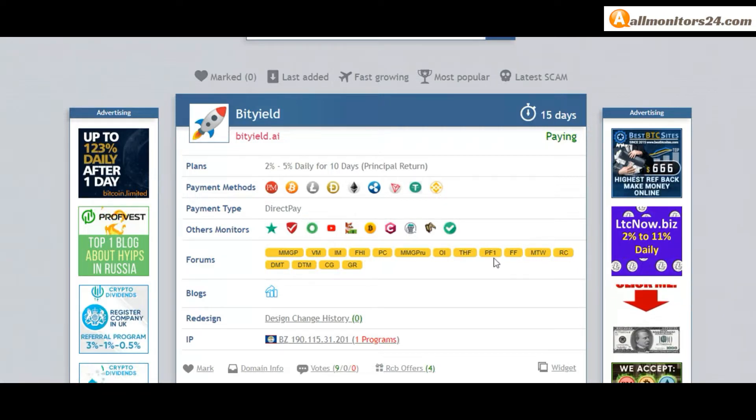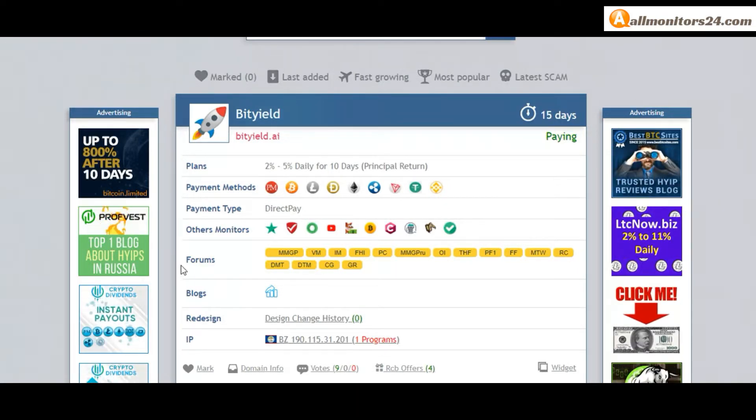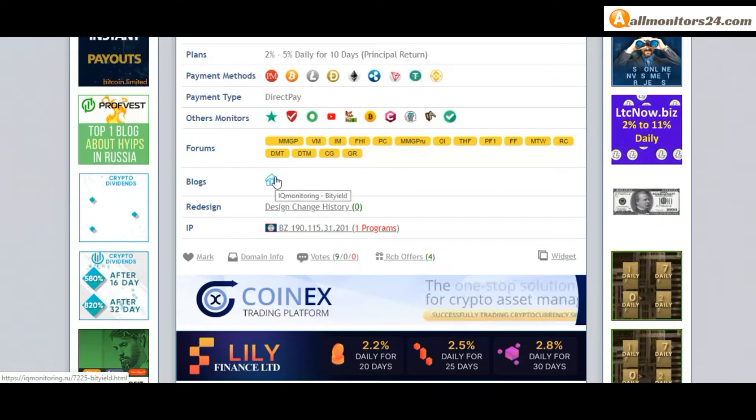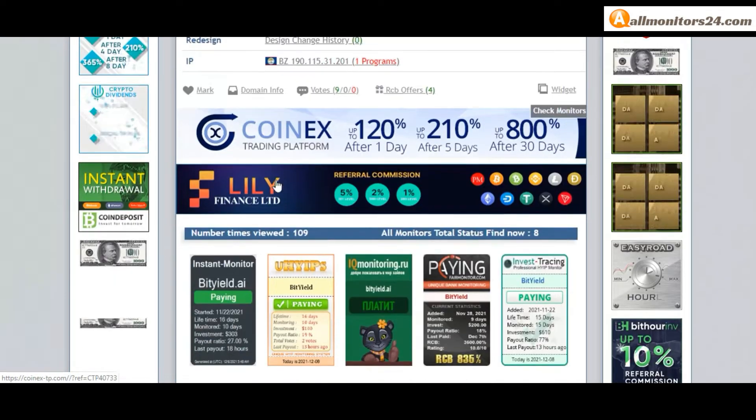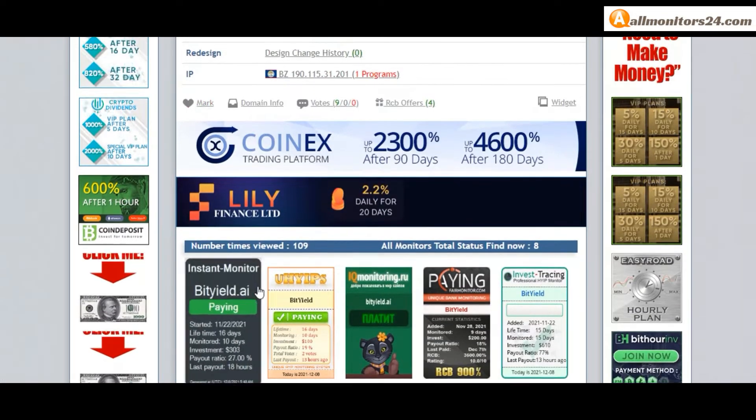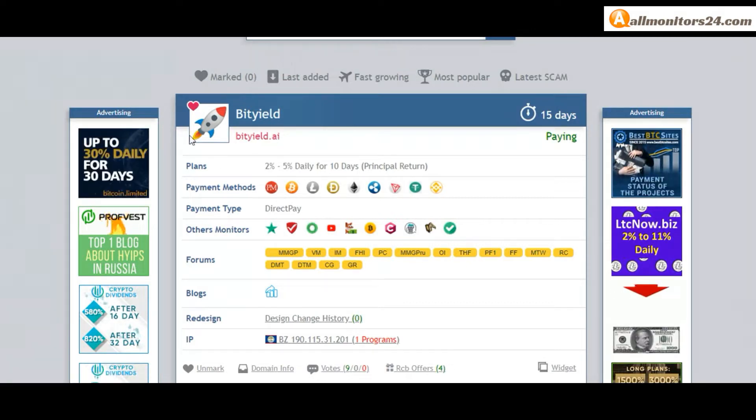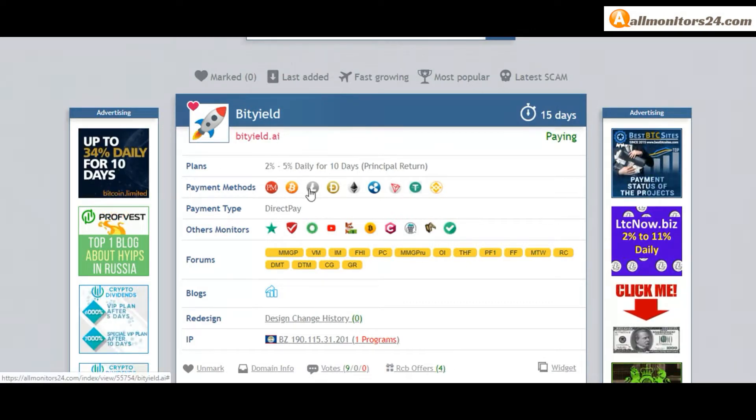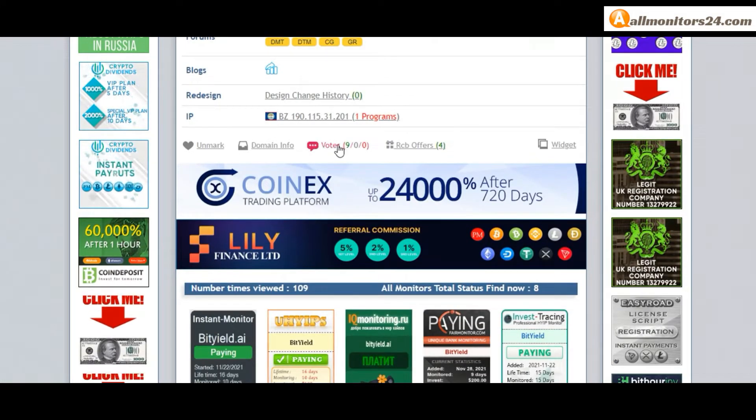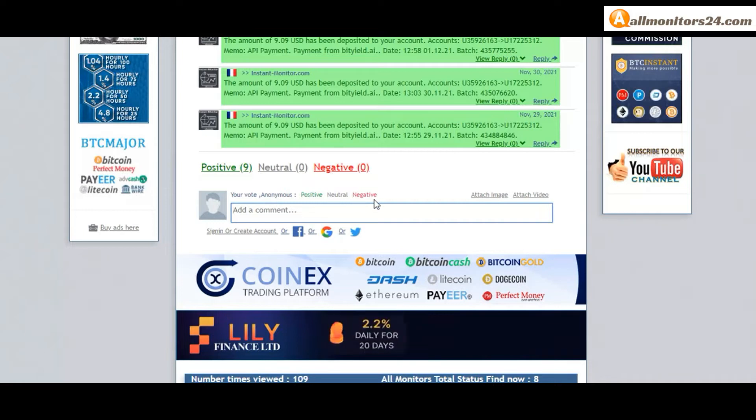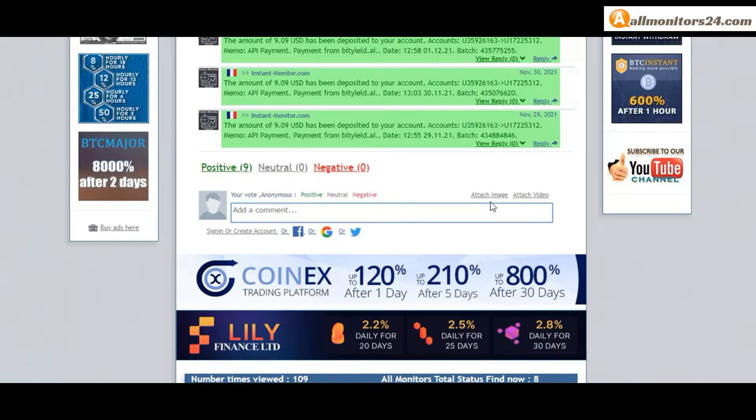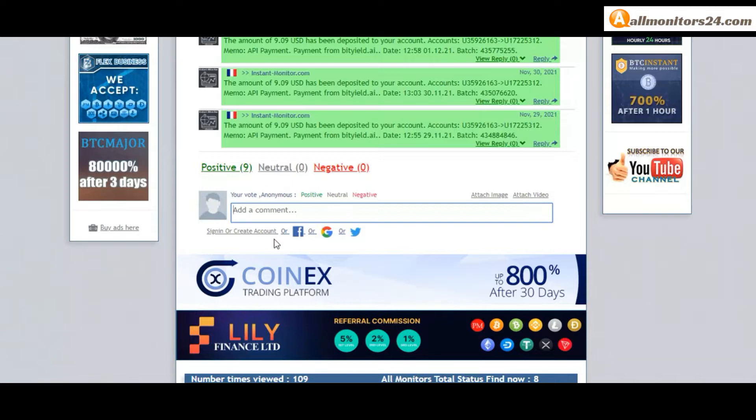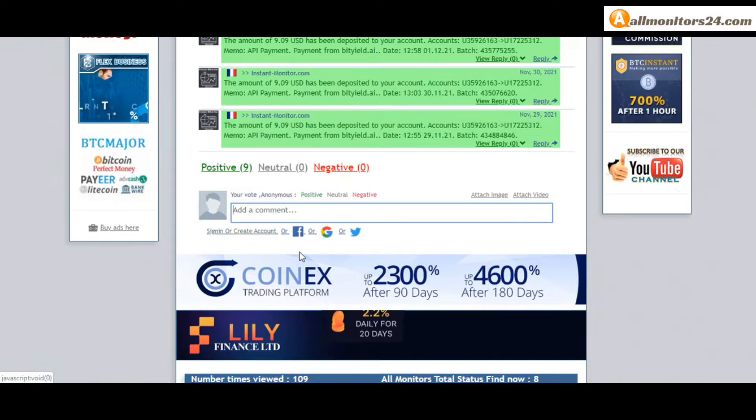Blog, HYIP monitoring, and more. Click and see. Okay, if you like this site, you can mark here. This site go mark menu. Okay, next go votes here. Add your positive, neutral, negative comment. Also you can add here image or video. So here create account and sign in your account or you can log in with your Facebook.